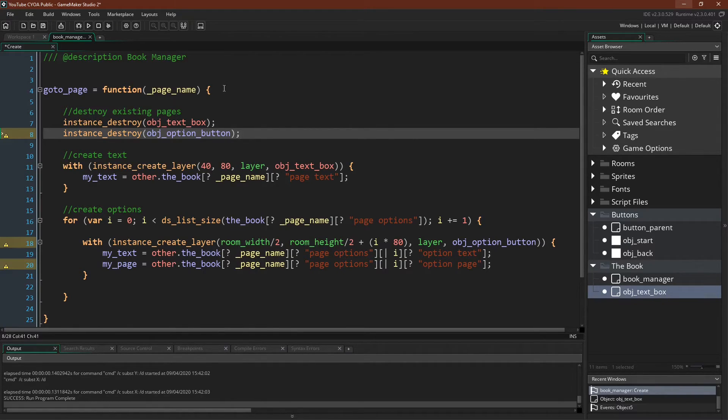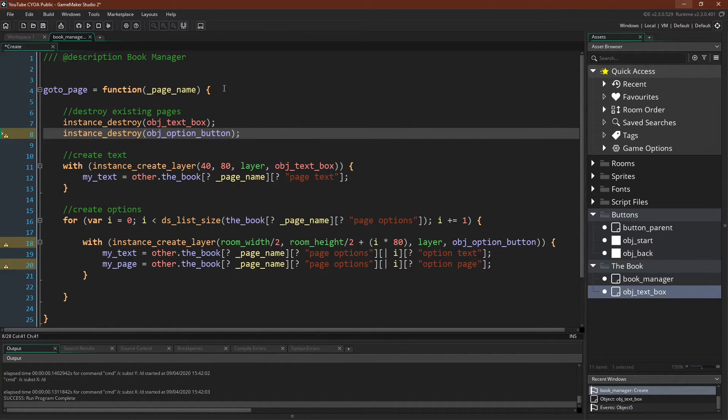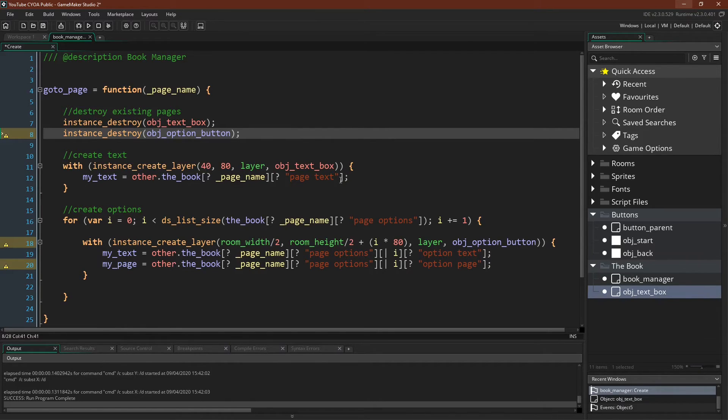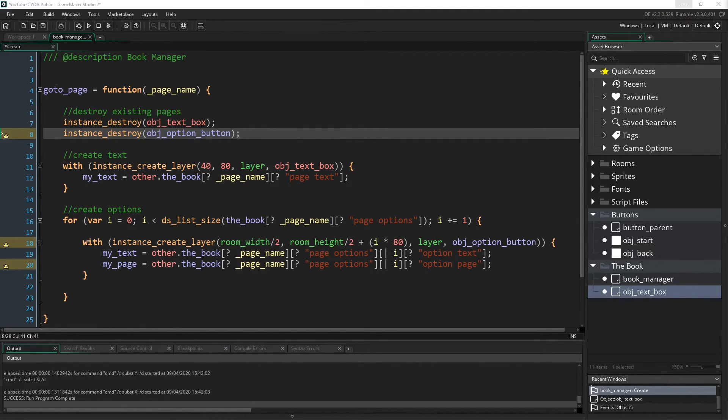Obviously the first page that we create, this will have no effect because they don't exist, but after the first page, it will destroy any existing page. Because remember that a page, which is our GoToPage function, is created from these two instances. It's created from the text box, and then the various option buttons.